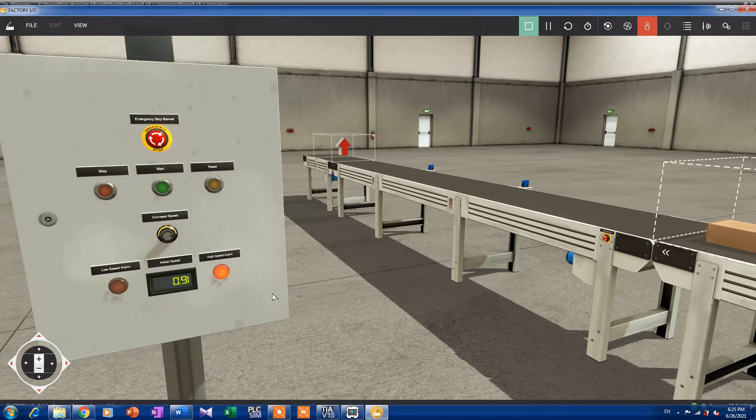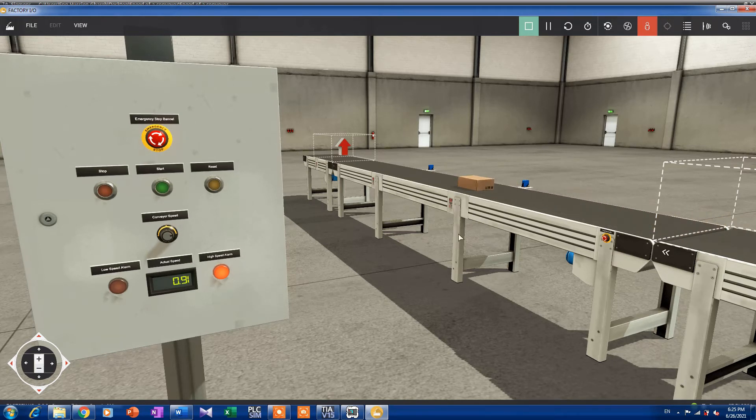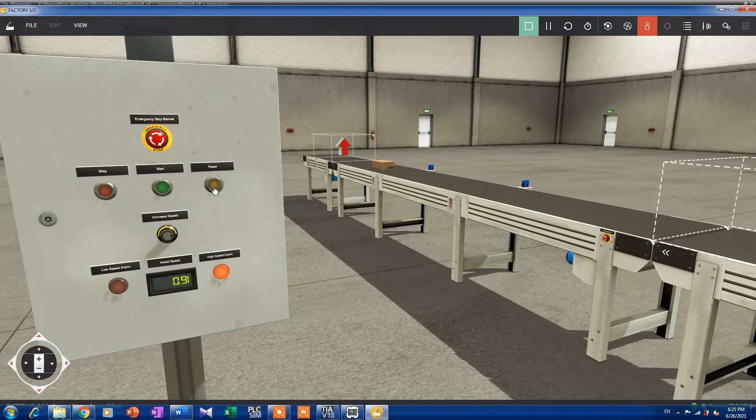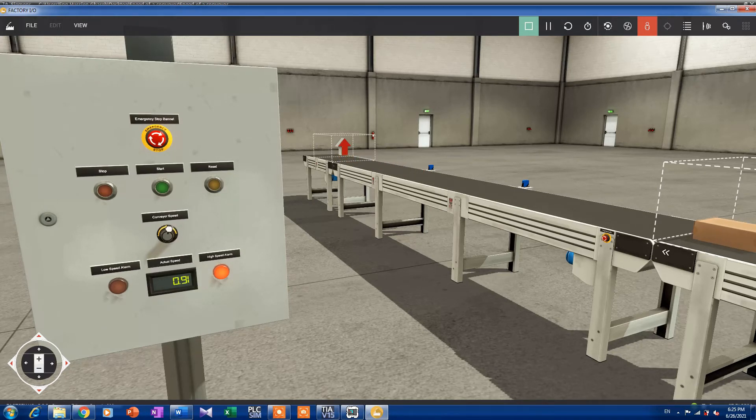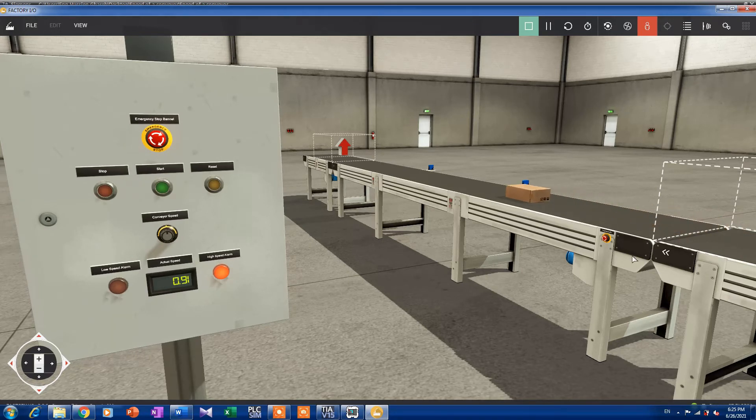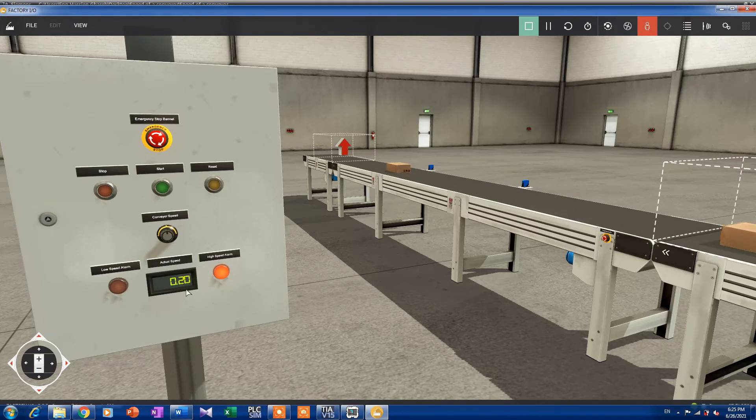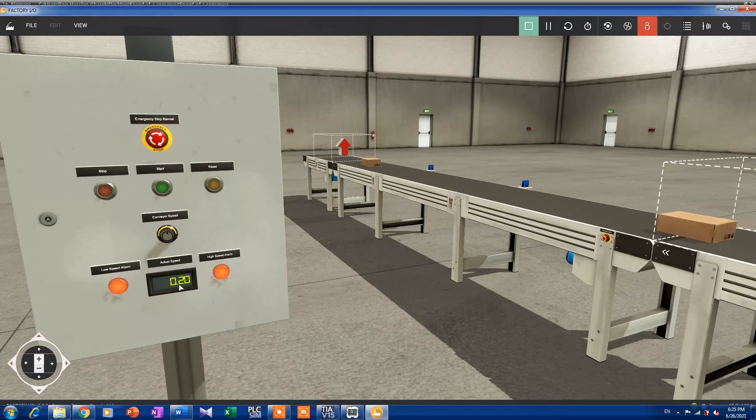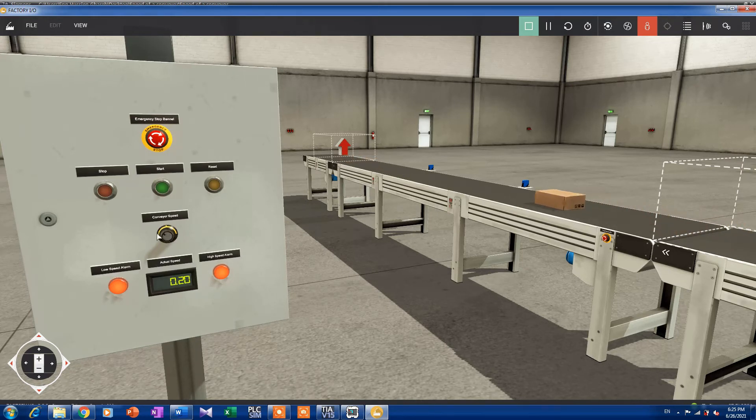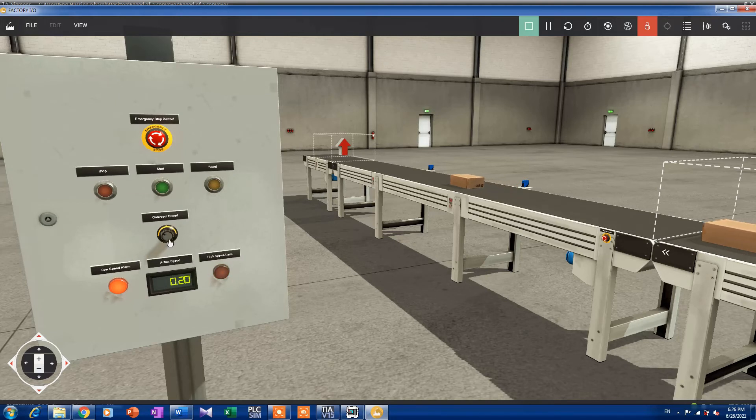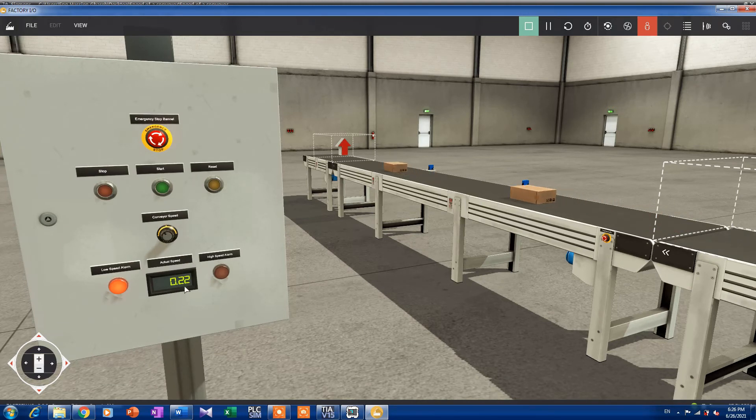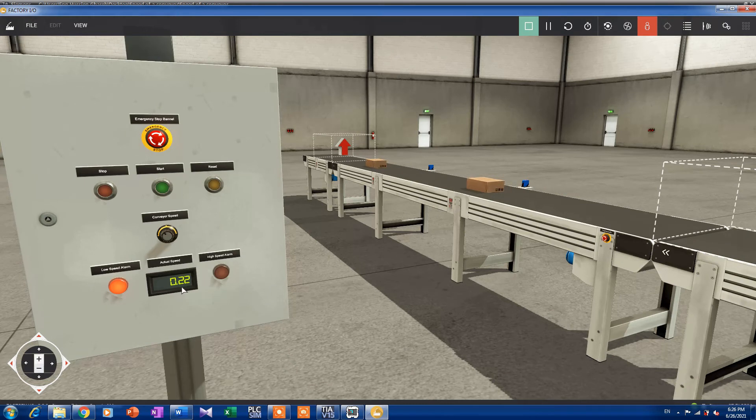Let's go there and see what's going on. We will try to reset but it will not be reset because the alarm is still here. Let's try to decrease the speed a little bit. We can see that the speed now is 0.2 and we have a low speed alarm. We can reset, the high speed alarm is gone, but the low speed alarm is still here. The speed is 0.22.